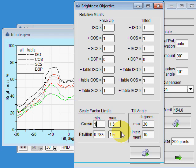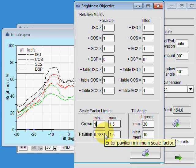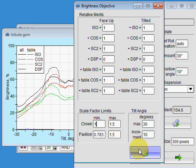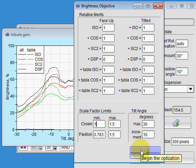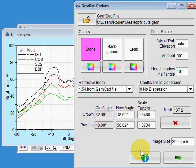But it's free to raise it up to a factor of 1.5. The pavilion minimum limit is set by default at a half degree above the critical angle, and 0.783 is the scale factor to accomplish that. This design has a very steep pavilion, so let's begin the optimization here and see what happens.